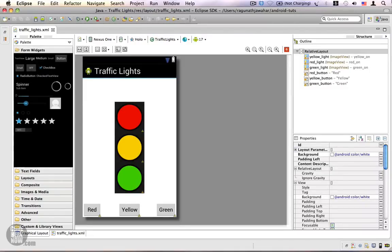In the last video I showed you how to create a user interface layout using the graphical layout editor. In this video I'm going to introduce you to resource identifiers, then show you how to use this XML layout from your Java code, and finally I'll show you how to use click listeners to handle click events.